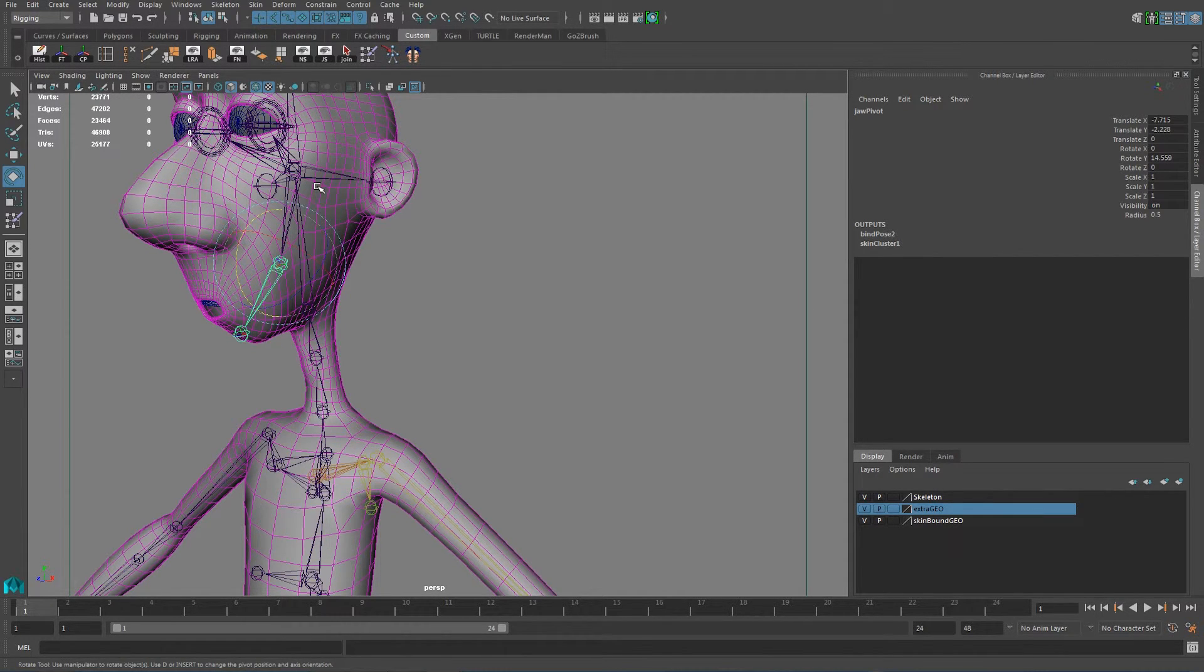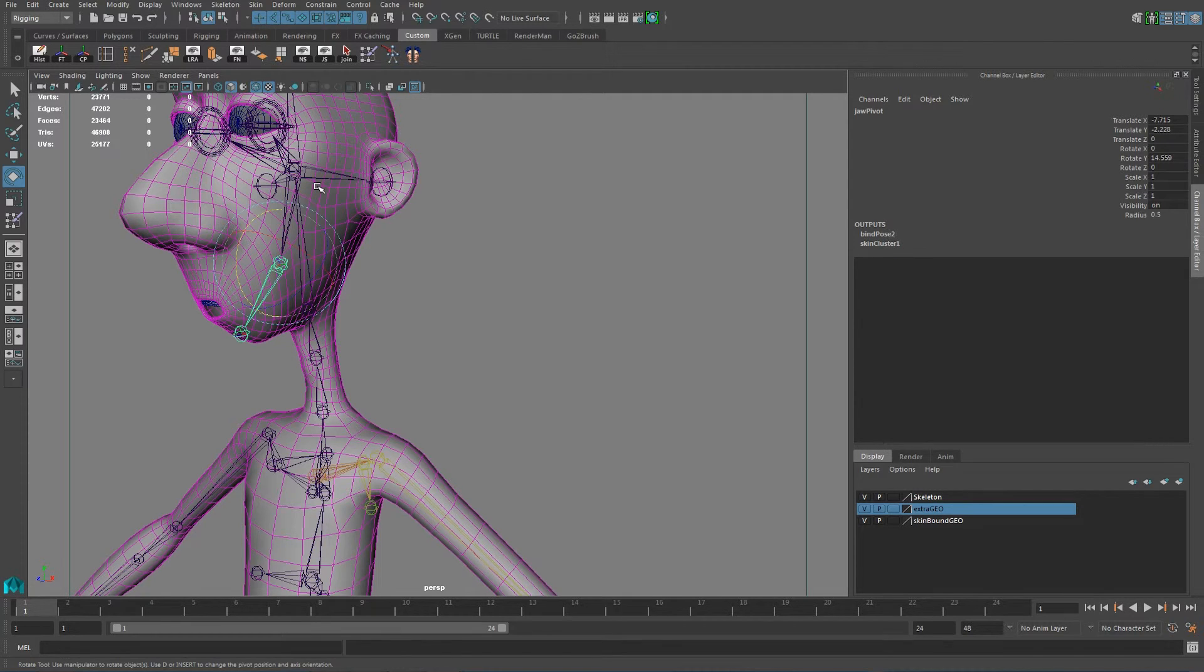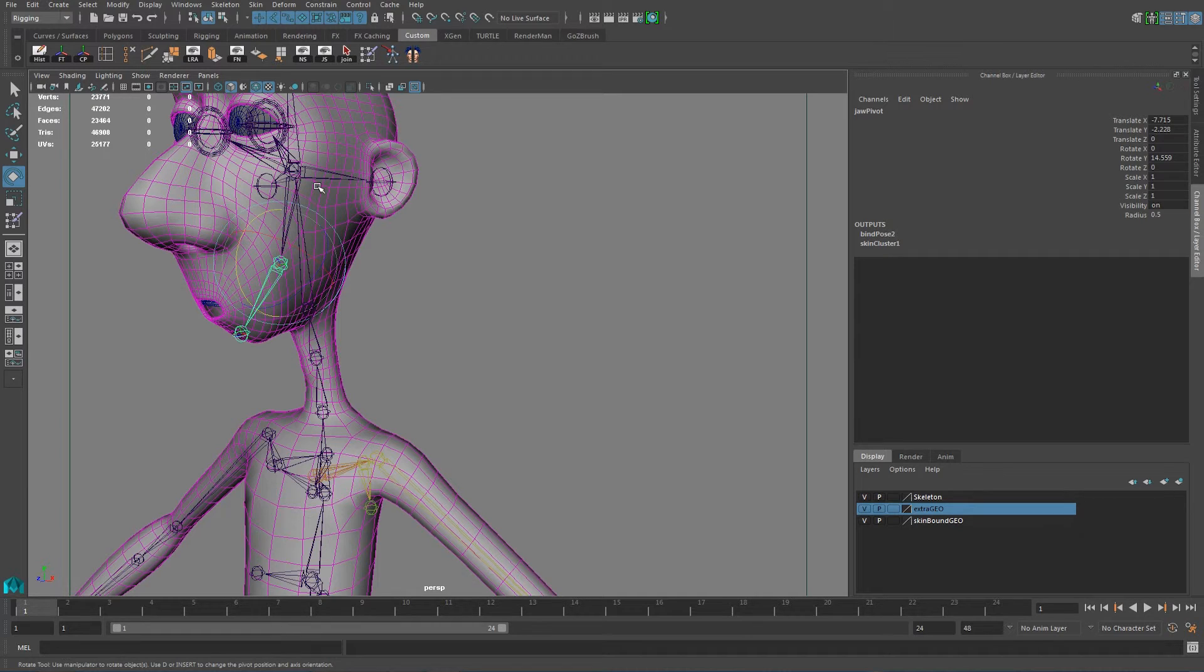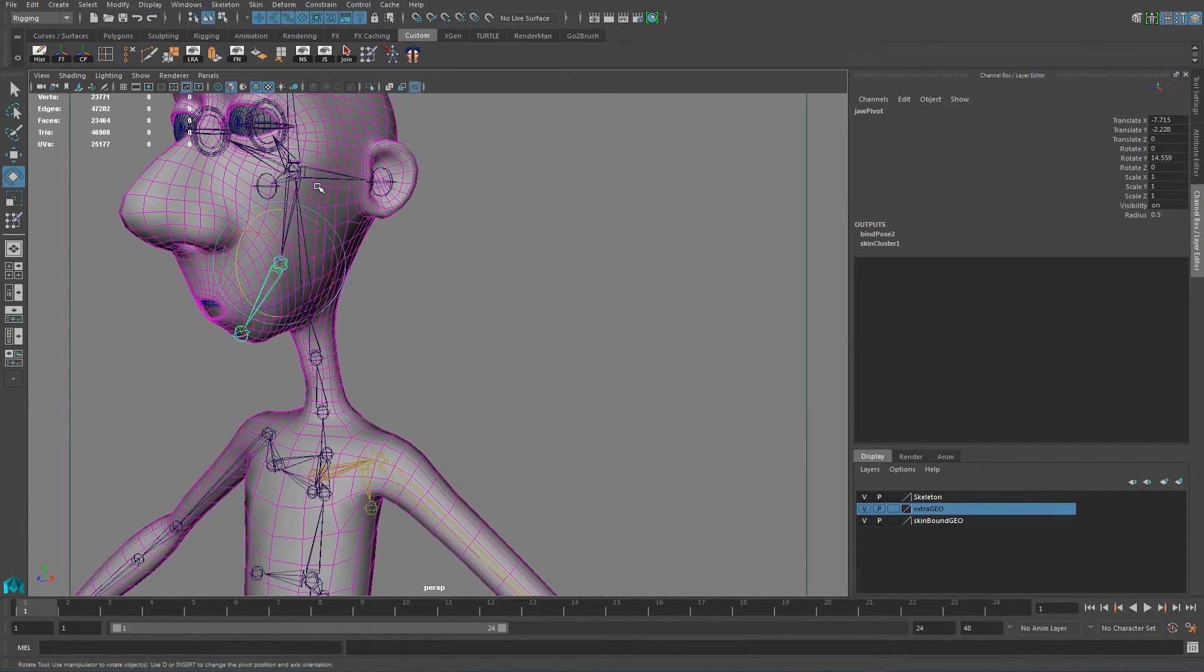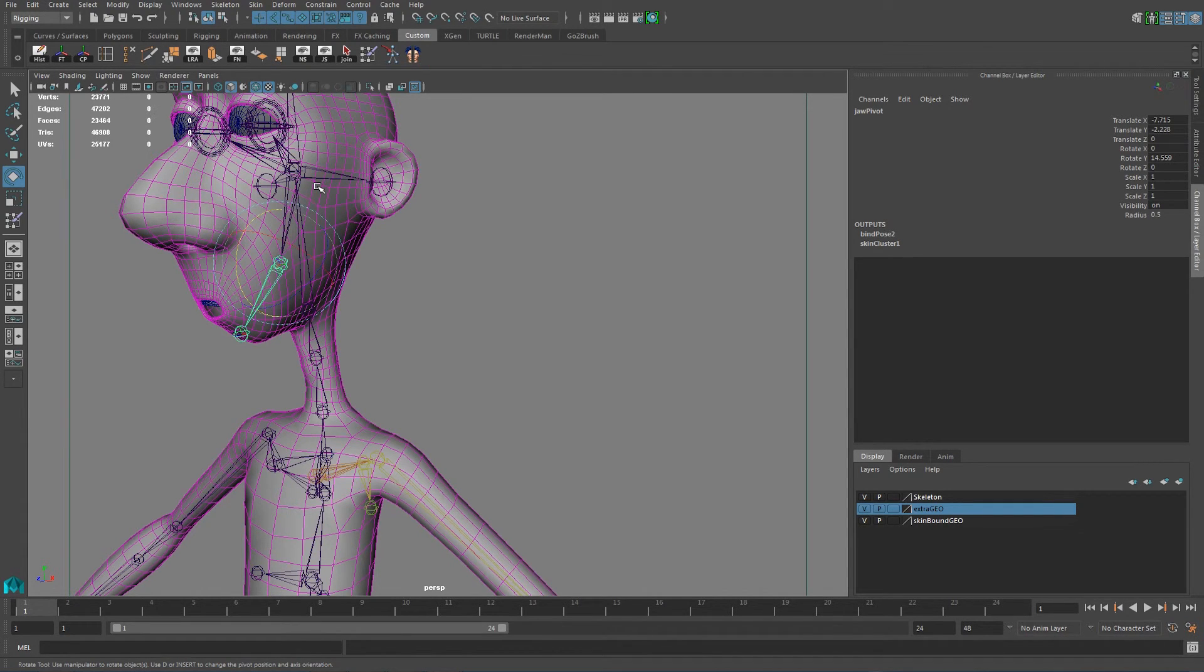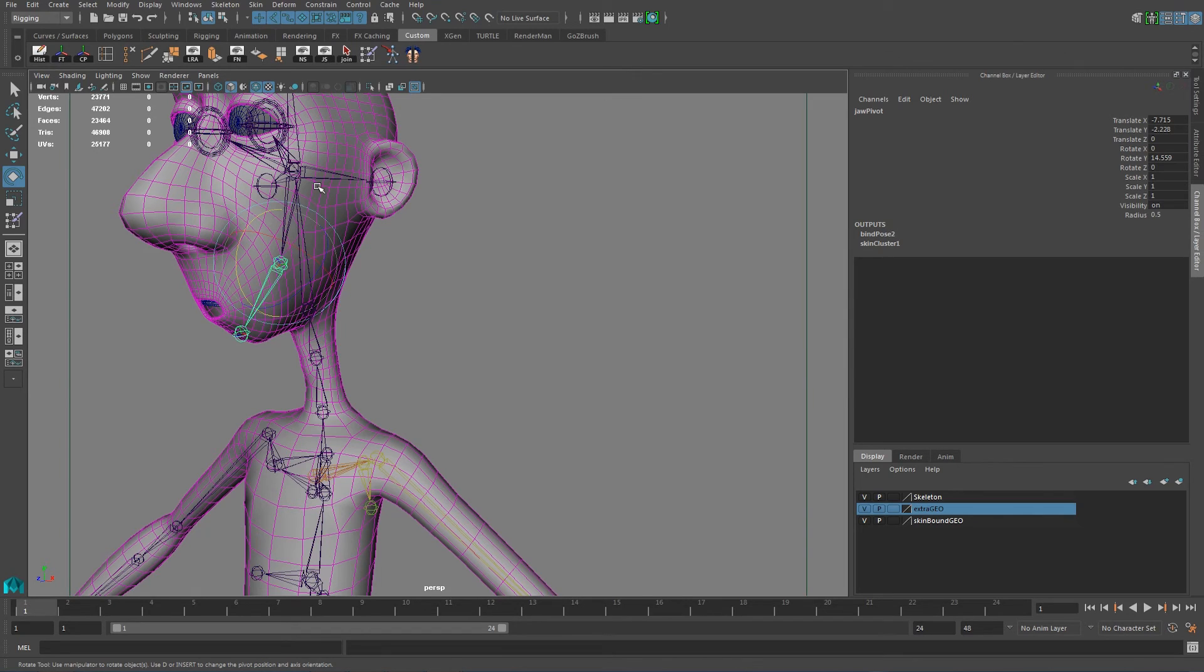So this is it for now guys. Thank you very much. I will pause this as well for you guys. And the next step we're going to start working is on constraining and start creating the control for the character. And then we're pretty much going to start rigging. So thank you very much. I'll see you around. Bye bye.